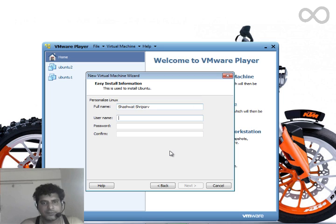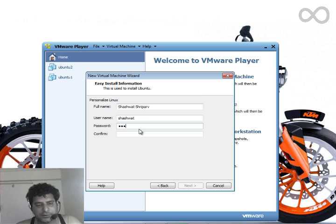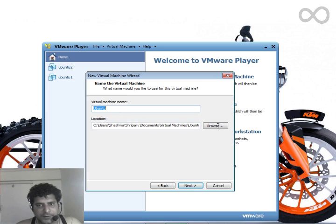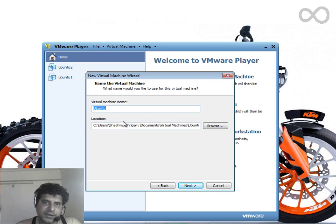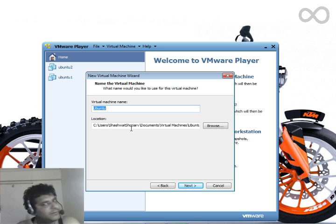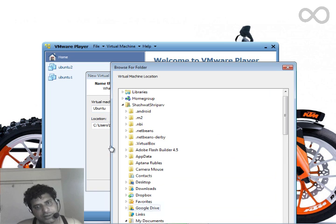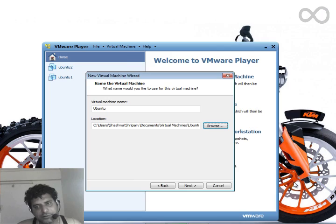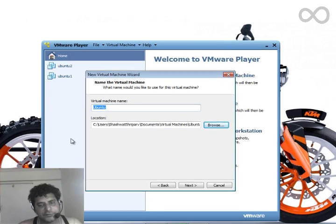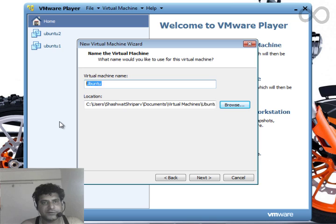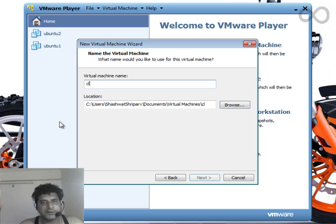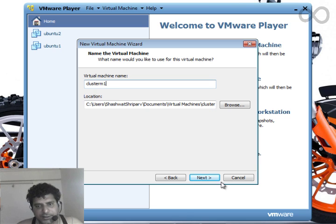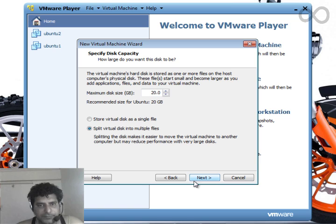Click Next. See, this is the path or location where your VM image file will be stored. Choose accordingly wherever you want. I'll use the default one. This is the virtual machine name. I'll use Cluster M, that is Machine One.